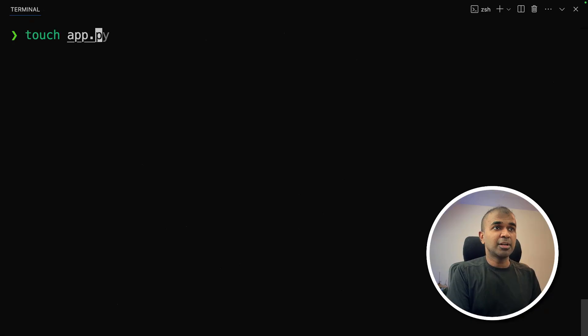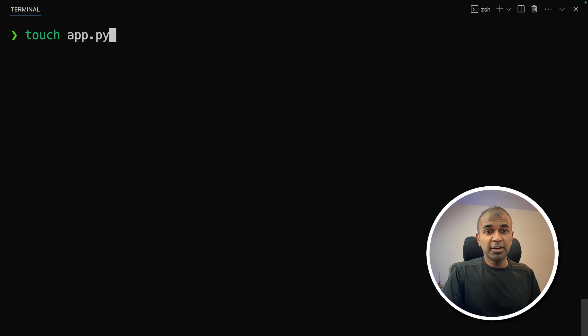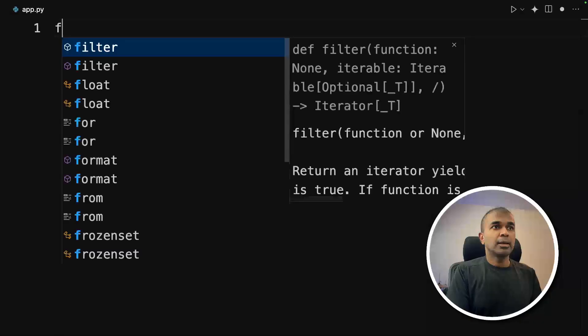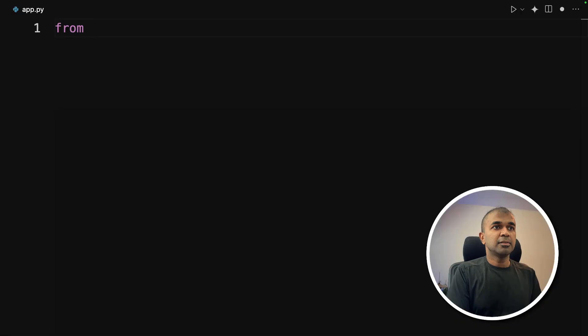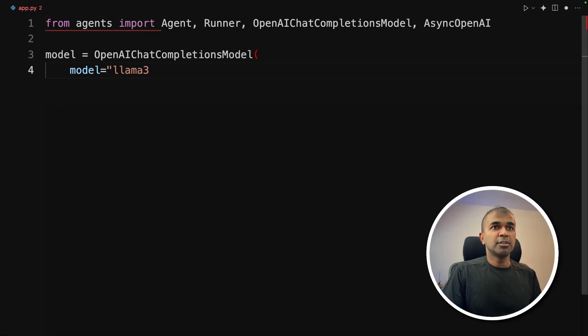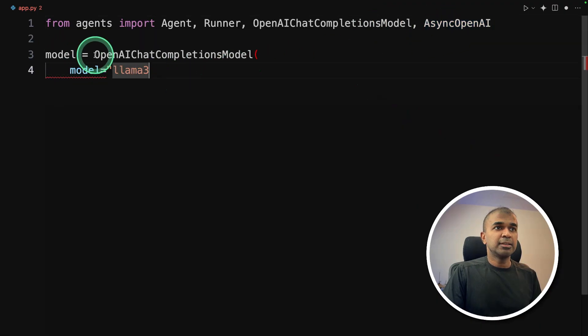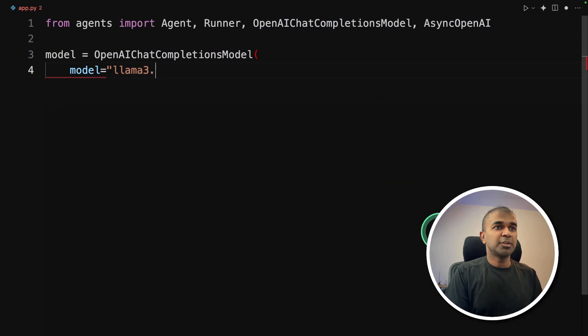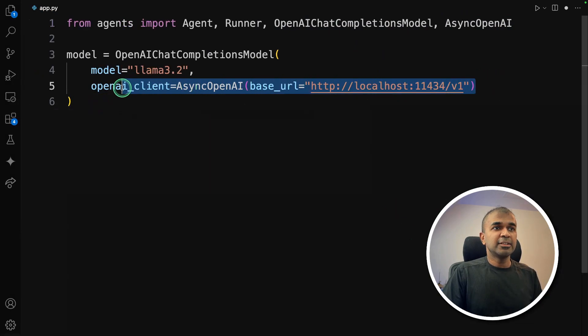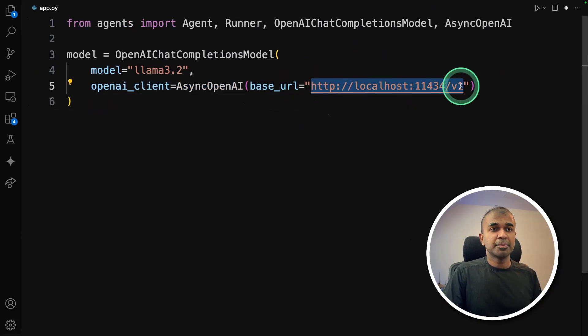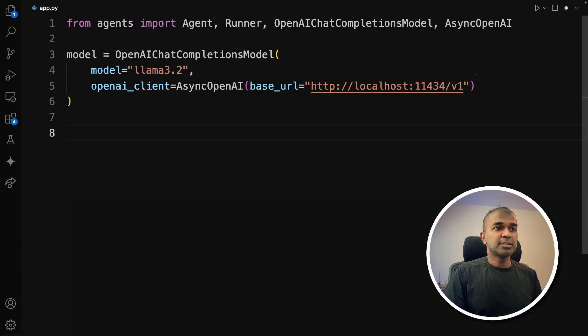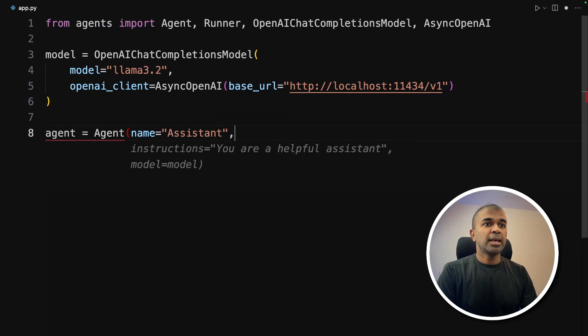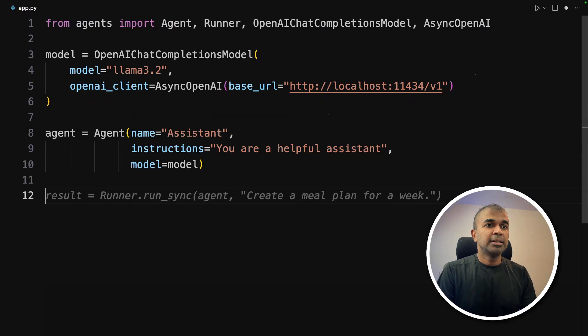Next, let's create a file called app.py. First, we'll be focusing on creating a single agent. Inside the file, from agents import agent, runner, OpenAI completions model and async OpenAI. Then we are going to initialize this OpenAI chat completion model function with the model llama 3.2. This is the key line which integrates this with OLAMA. This is the base URL to integrate with OLAMA.